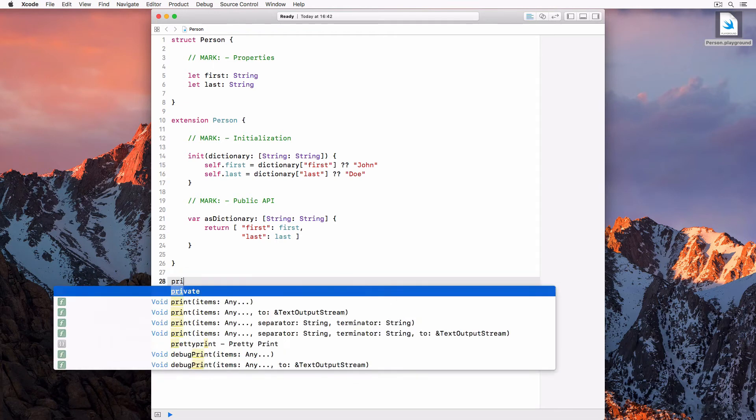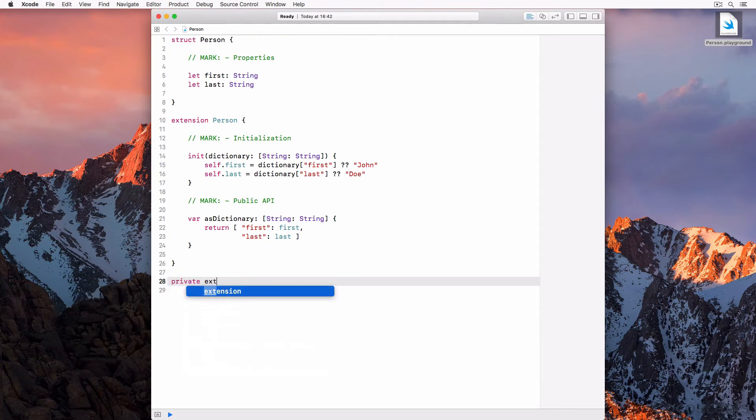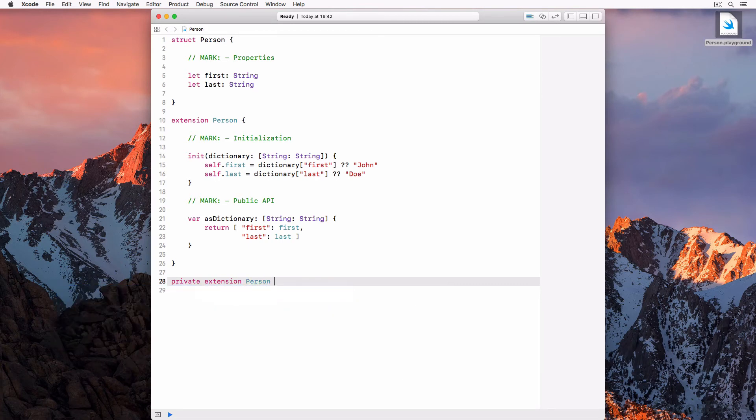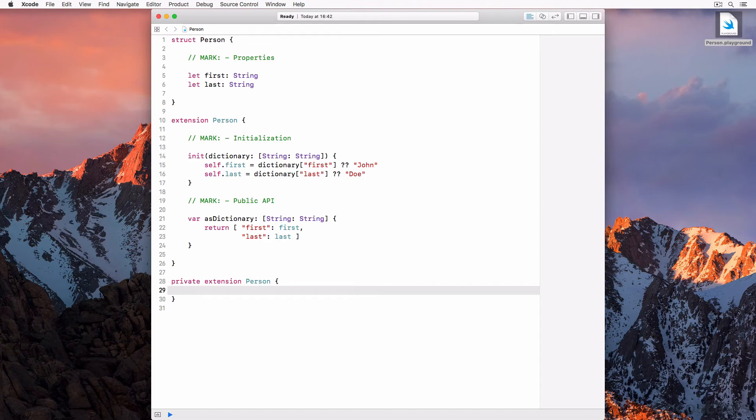We can take this one step further by creating a second private extension for private behavior. Code separation and organization is very easy to do using extensions. I use it all the time. If you miss Objective-C's header files, then this is a nice alternative.